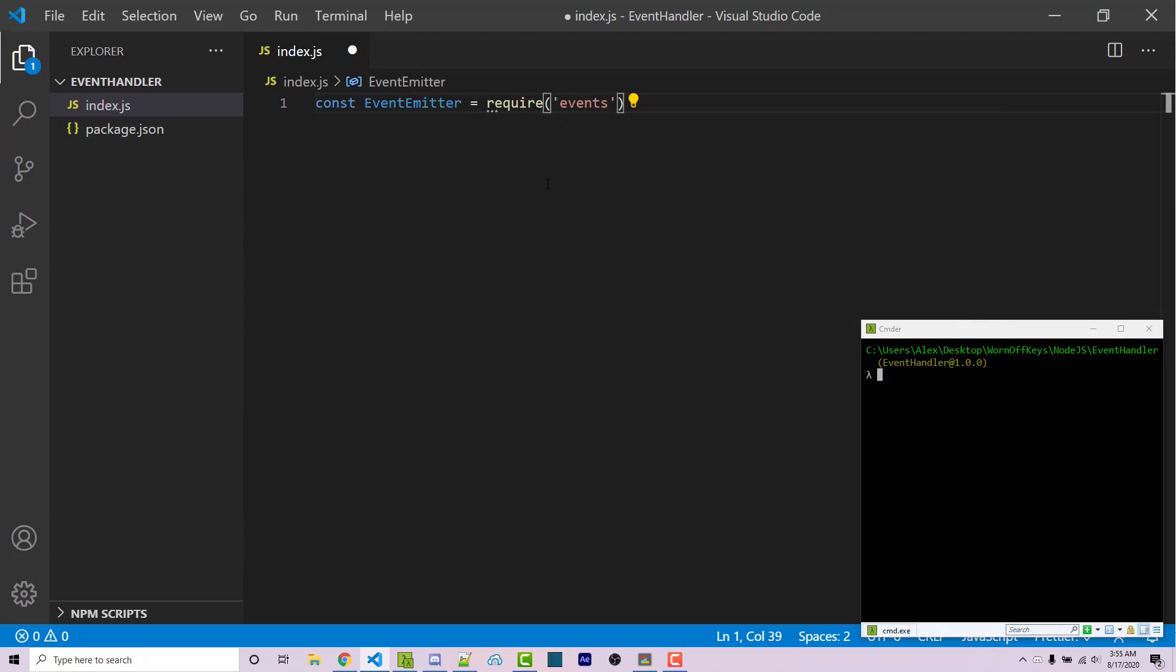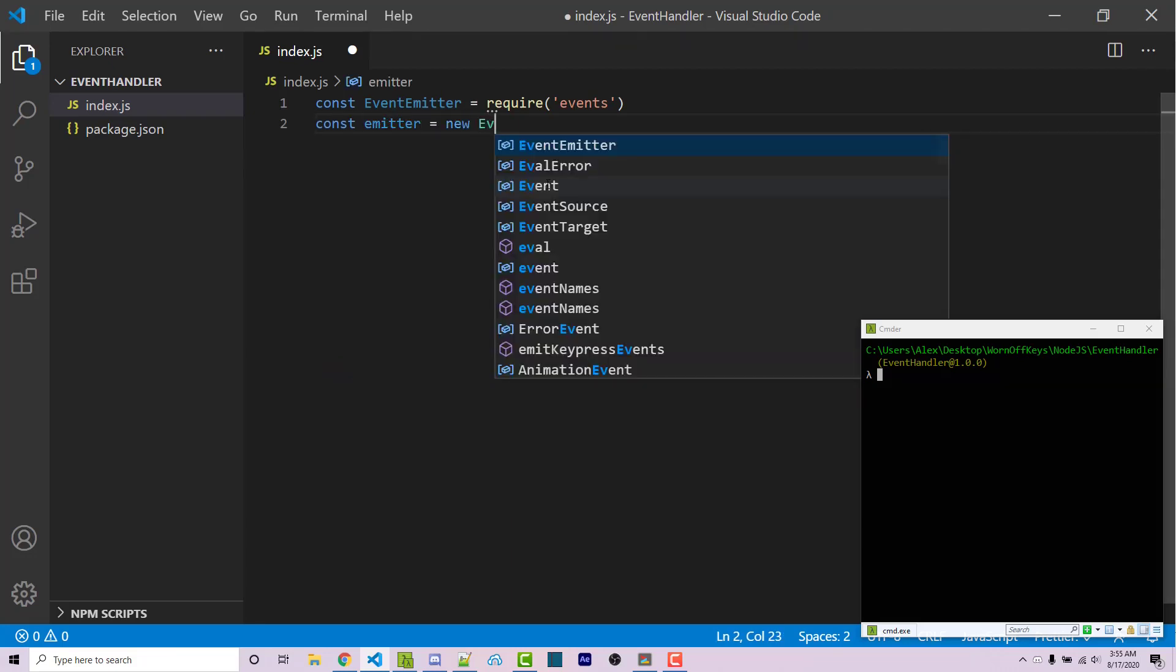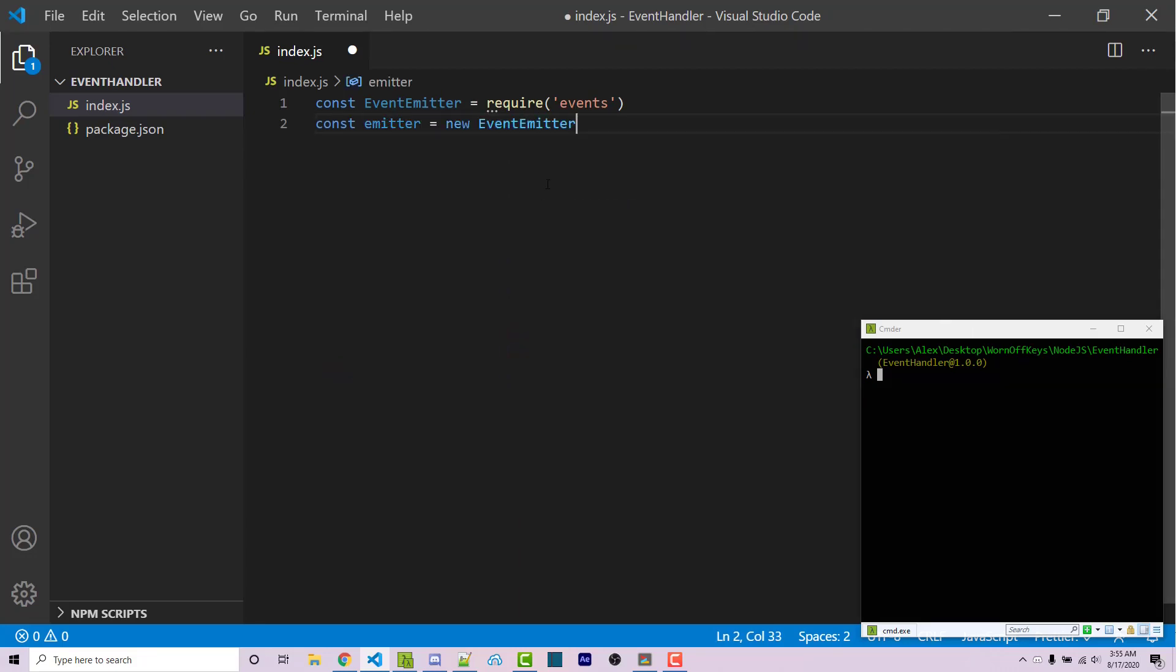Now we have to actually create an instance or an object from this class. We can say const emitter equals new EventEmitter and now we can actually use this to listen for and fire events.